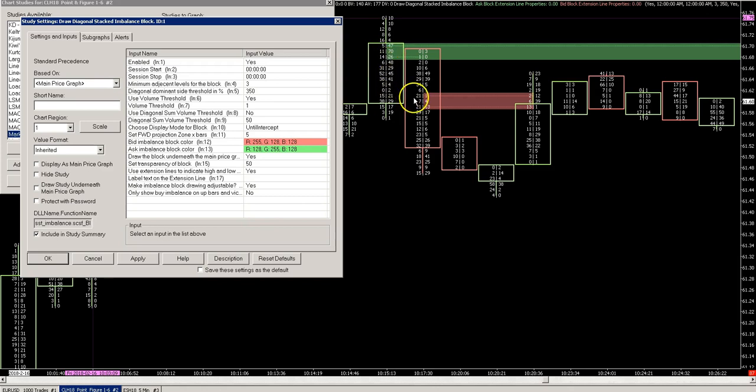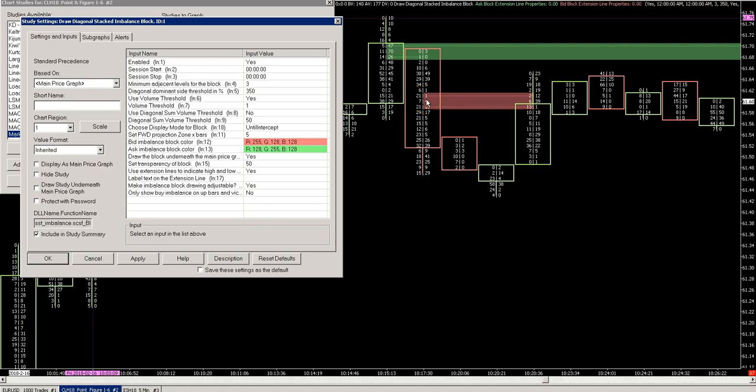The same is done for the bid side. You see this here is the high side of this bid, so that's compared to the diagonal side here which is the one on the ask, this second level and the third level. And that is three levels thick which is the minimum level setting right here.